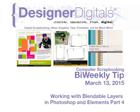Welcome to Designer Digital's Bi-Weekly Tip, March 13, 2015. This week, working with Blendable Layers in Photoshop and Elements Part 4.